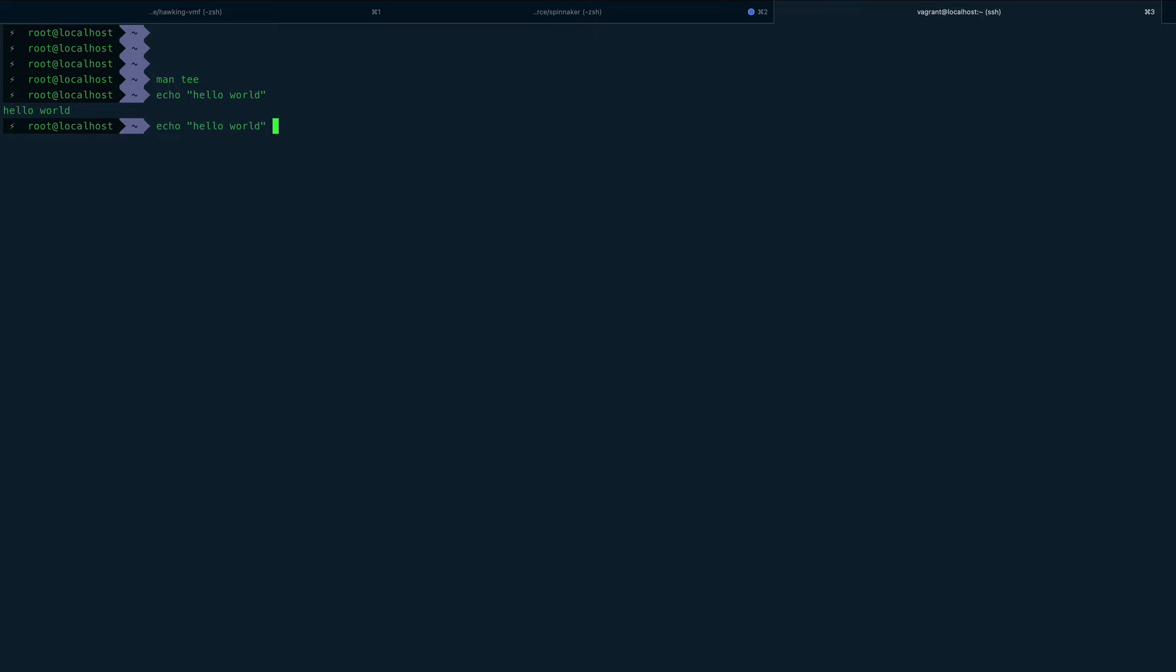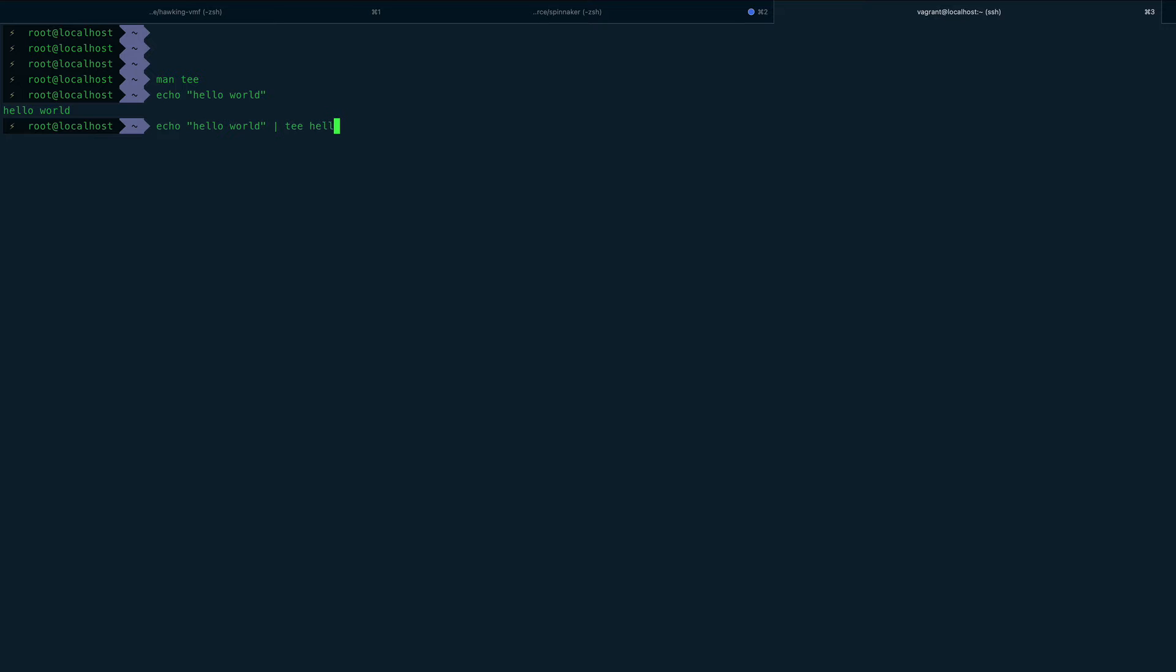So we'll just pipe this output to a tee command and we'll say let's create a file, I think it creates a file, so hello.txt. You can see we've put it on the standard output.